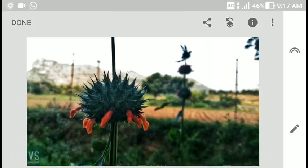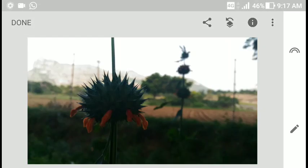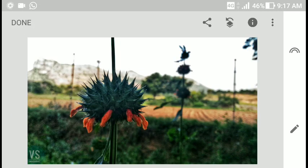Some people prefer more processing, some prefer less — you can make the image the way you want with Snapseed. It will always be one of my favorite editing apps. That's it for the tutorial — if you liked the video, click like and subscribe to my channel.